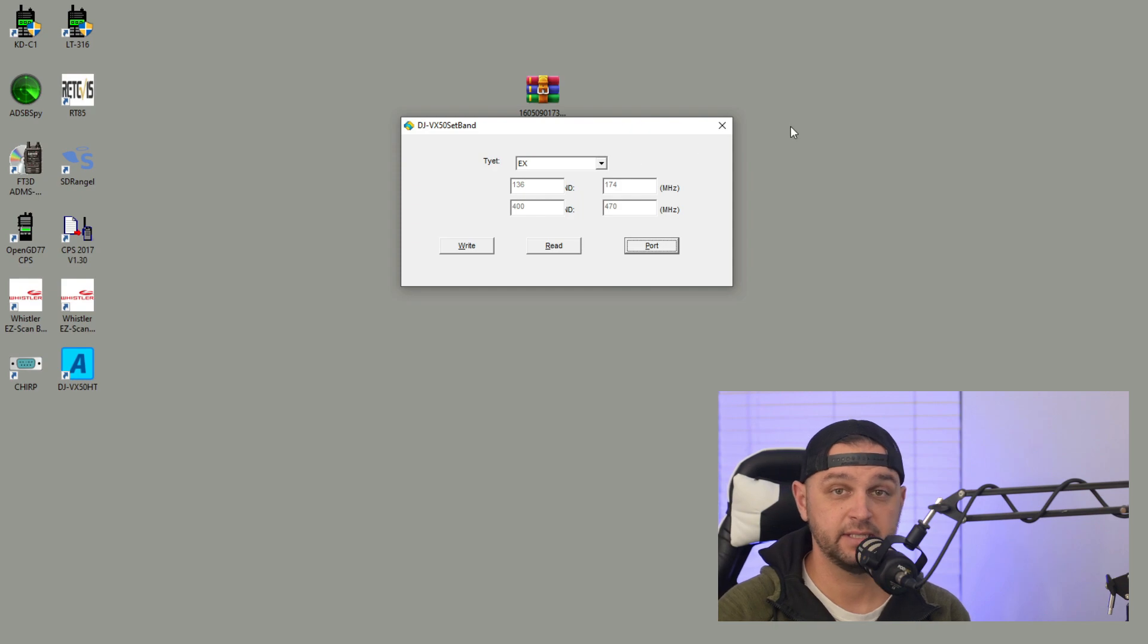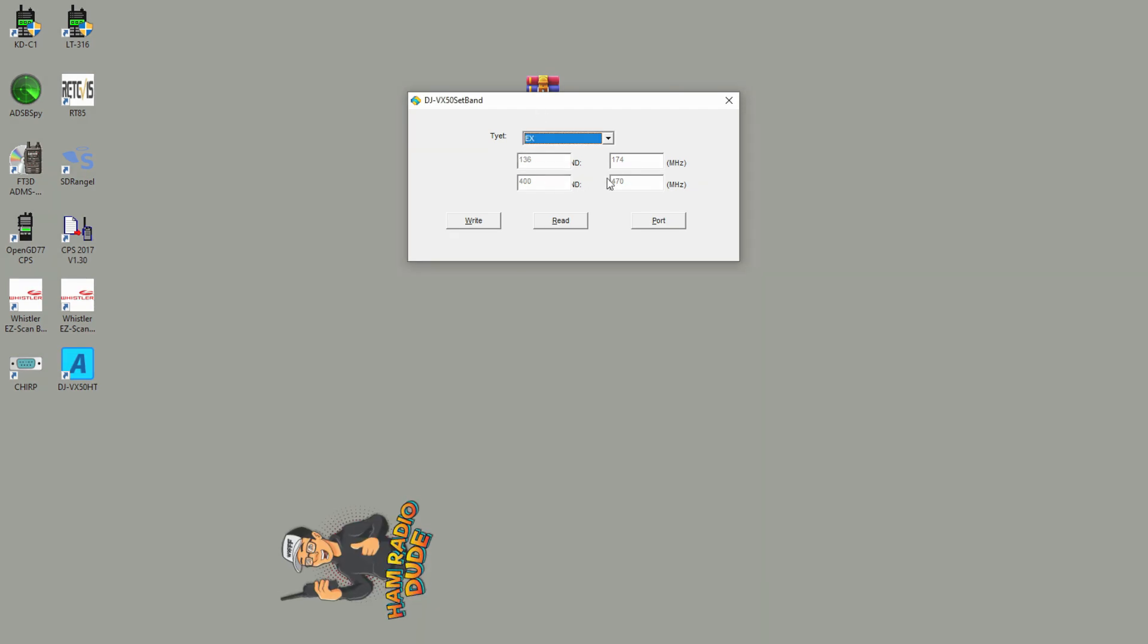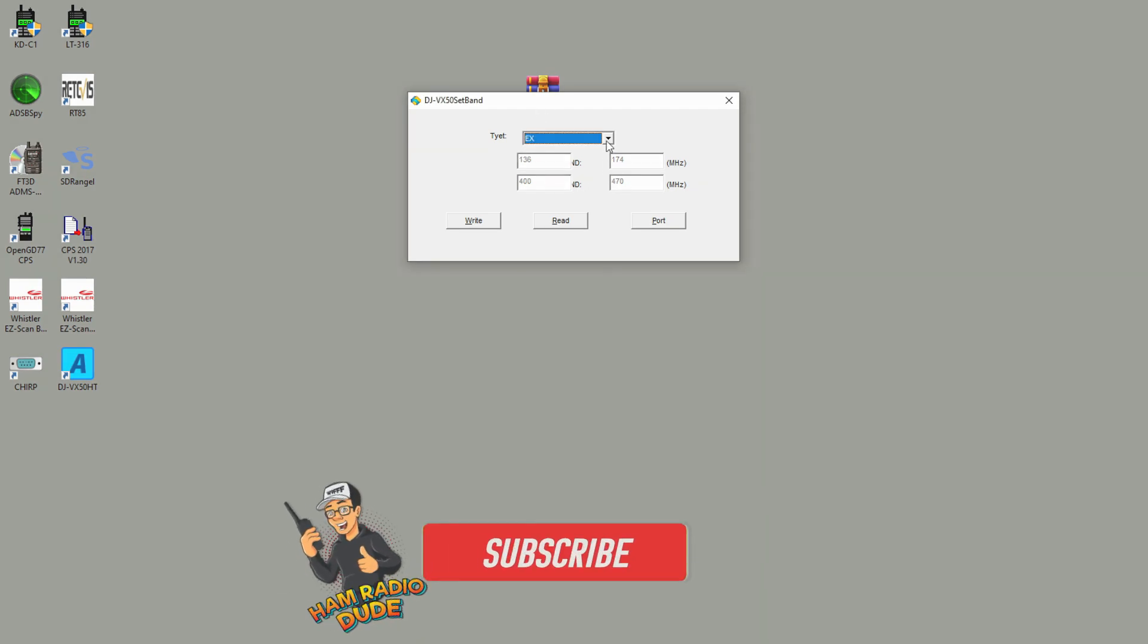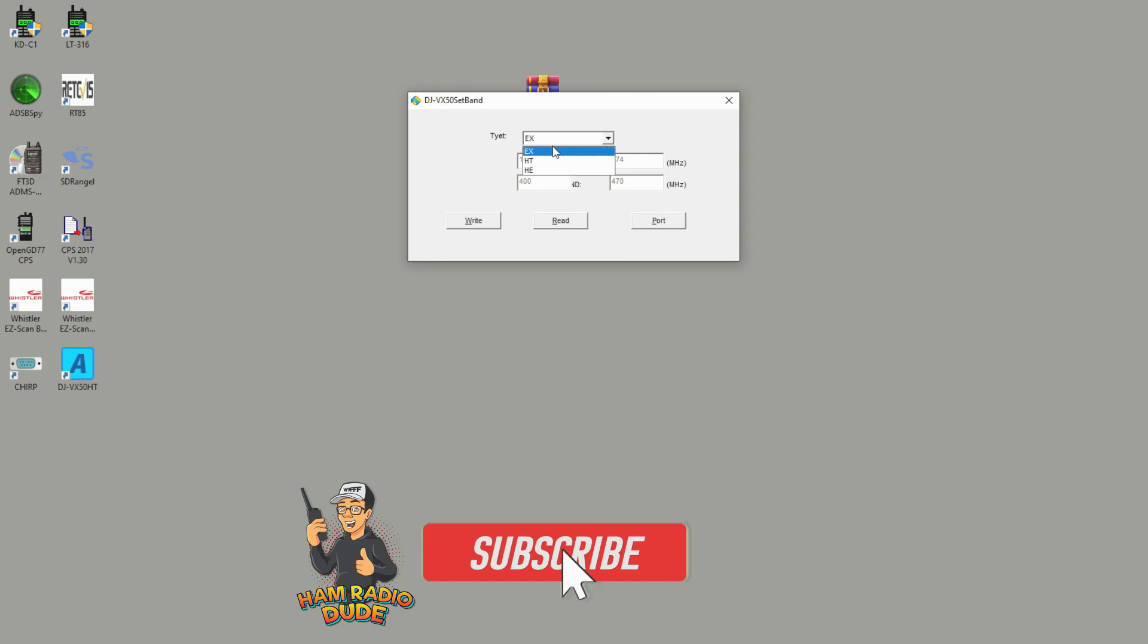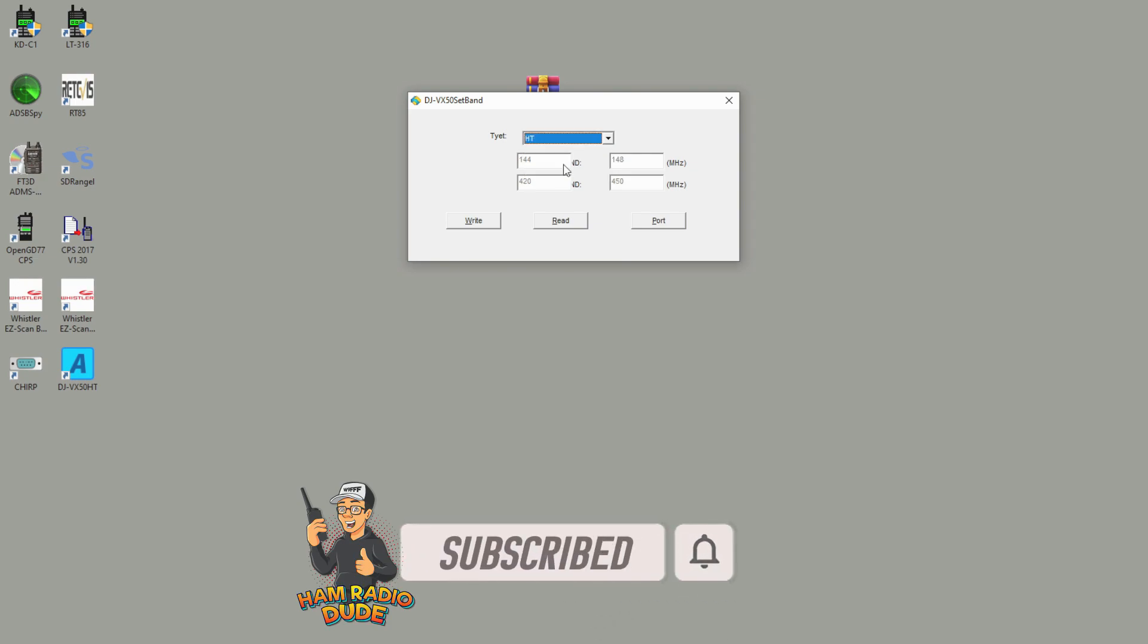Once the Set Band utility launches, it looks like this and there's a couple things that we can make note of here. If you use the dropdown menu, there's three options: one for the Asian countries being EX, one for the Americas which is going to be the HT model, and then one for HE which is the European model.